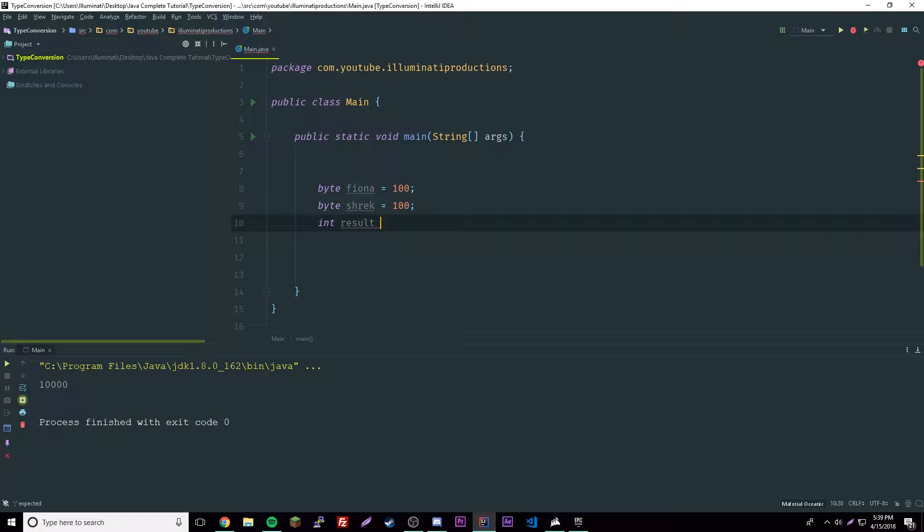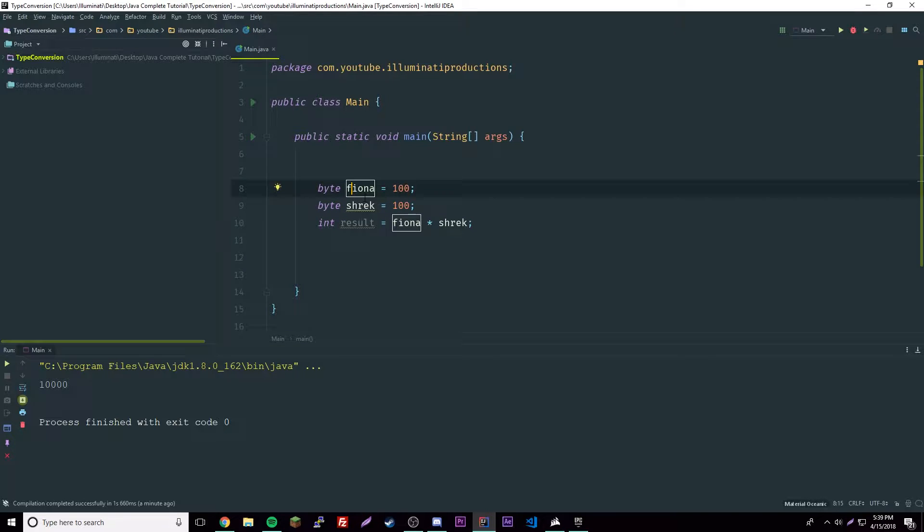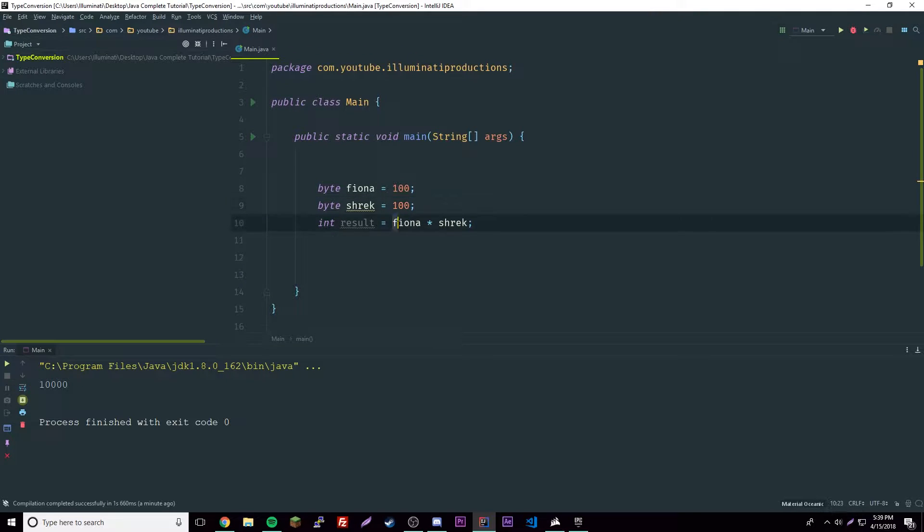If we have these two bytes here, we multiply them times each other. Int result equals fiona times shrek. These two values times each other will equal something way bigger than the allowed range of a byte.